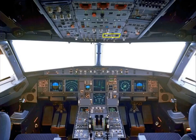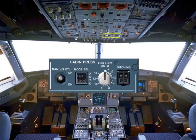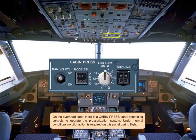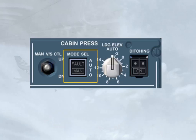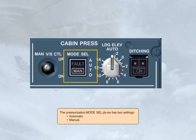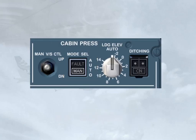On the overhead panel, there is a cabin pressure panel containing controls to operate the pressurization system. Under normal conditions, no pilot action is required on this panel during flight. The pressurization mode selector push-button switch has two settings — automatic and manual. The normal position for this push-button switch is lights out, meaning the pressurization system is in automatic mode.